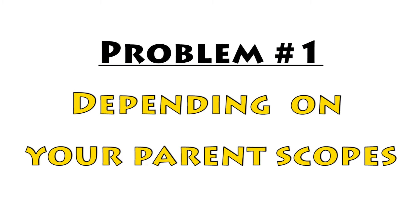Great question Bonnie. By the way, this is Bonnie. Hi. Well you see, $scope introduces 3 main problems. Problem number 1, depending on your parent's scopes.